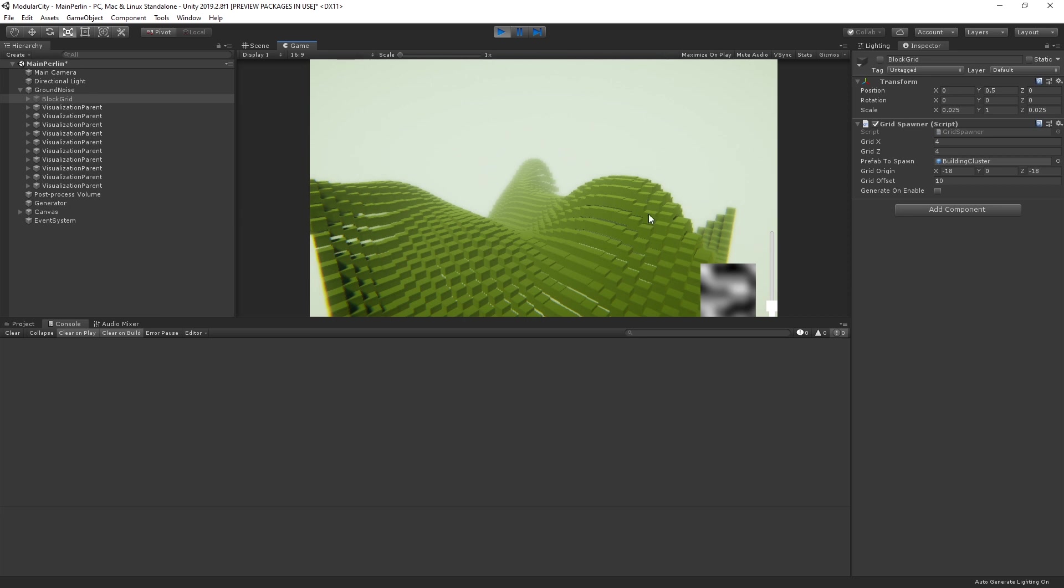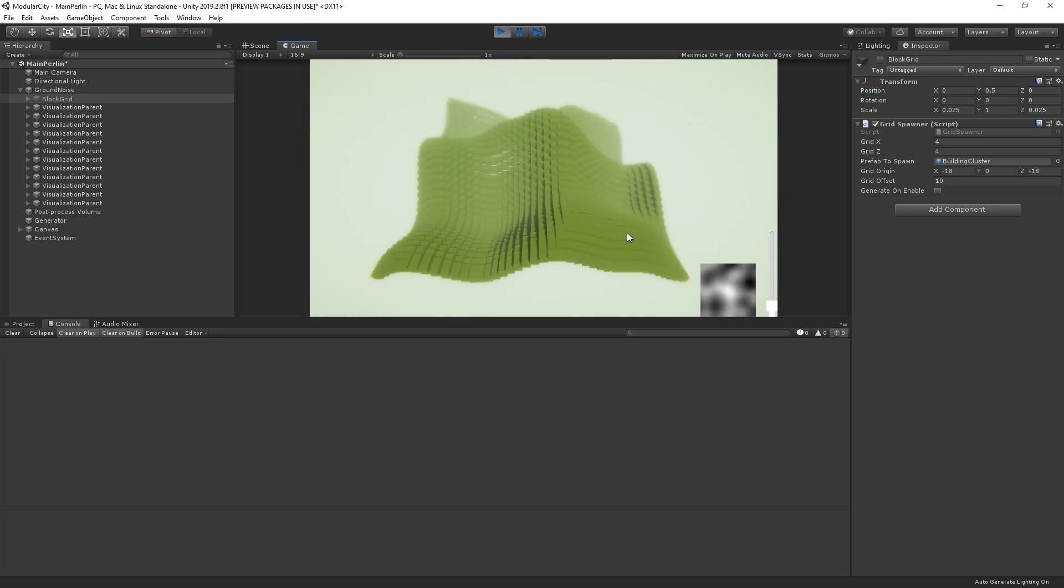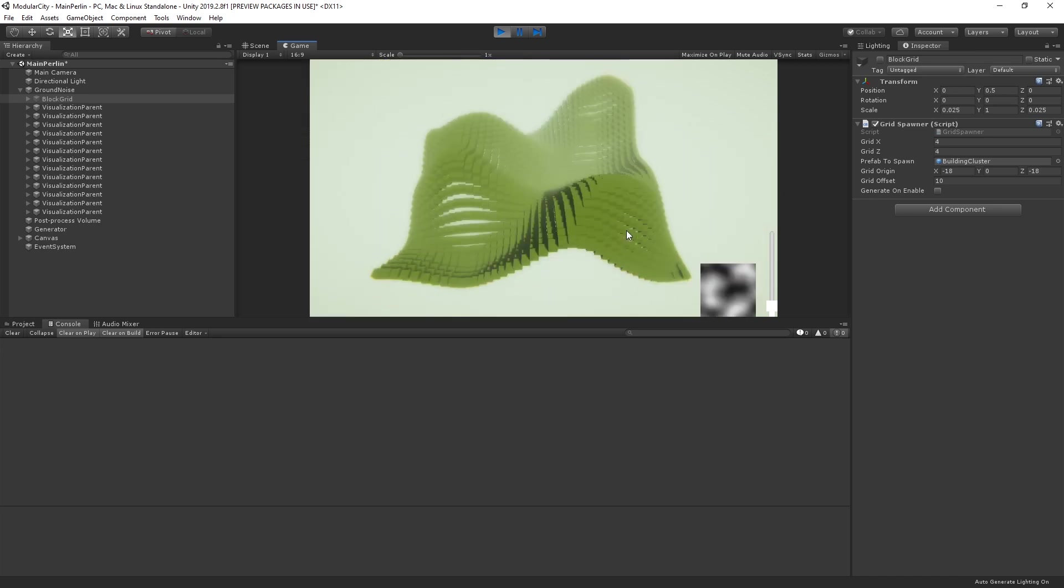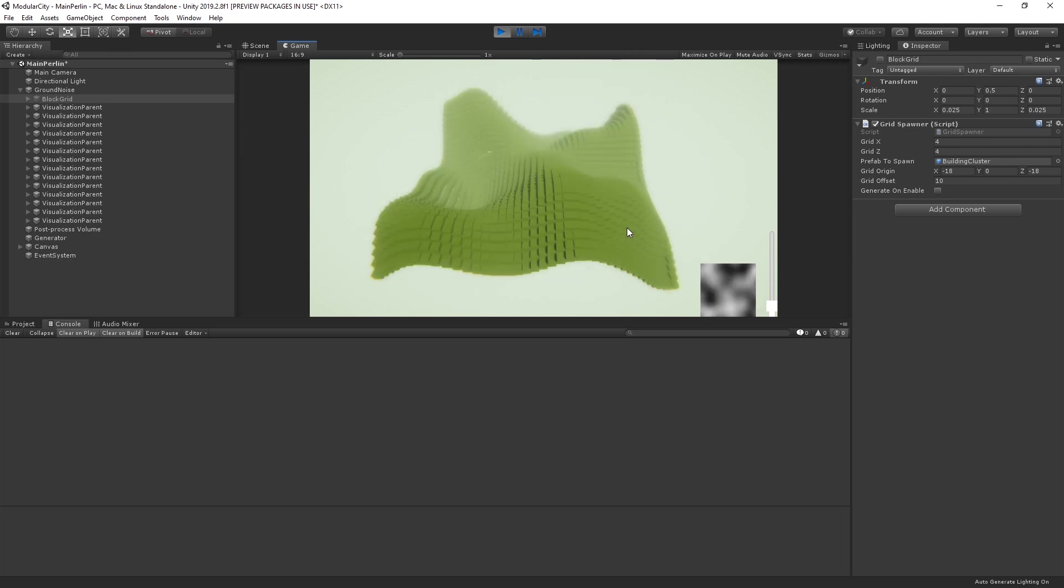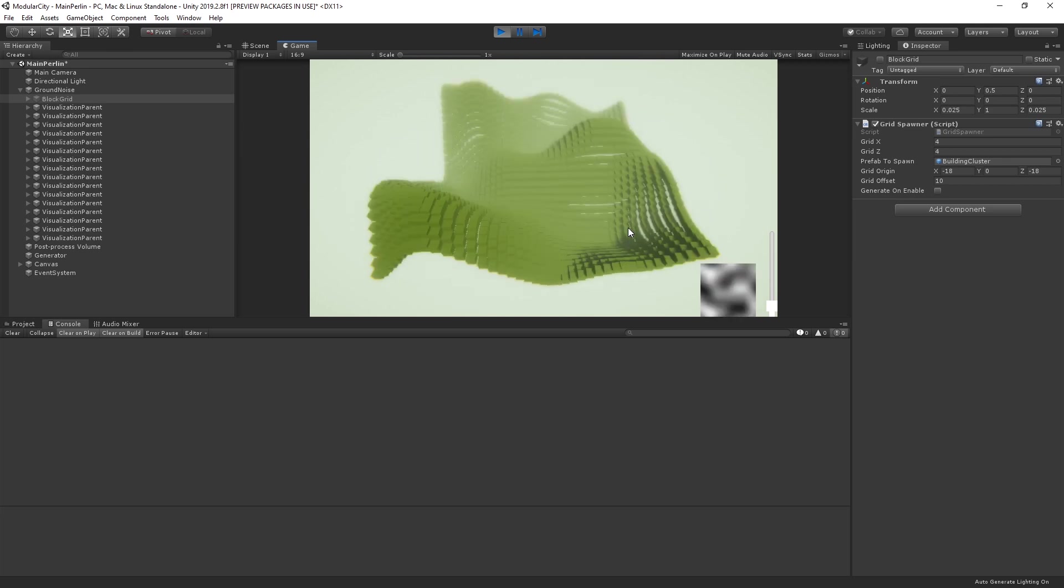These are all individual cubes that are having their height offset based on values sampled from this noise texture that you can see here. So if we fly up a little bit, we can see some correlation between the texture and the elevation of what we're doing.